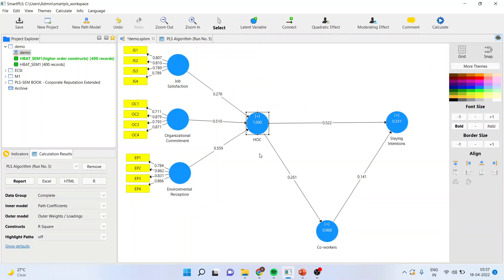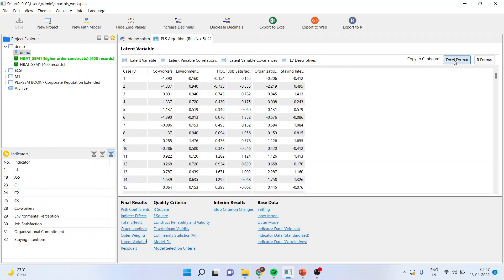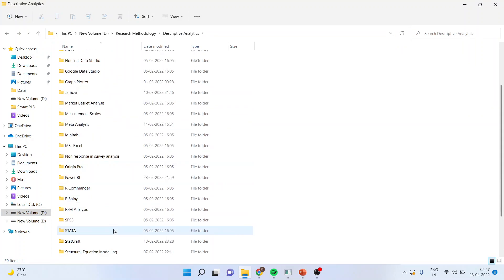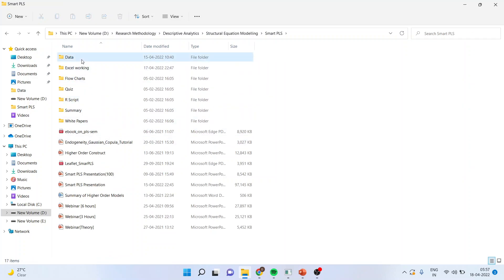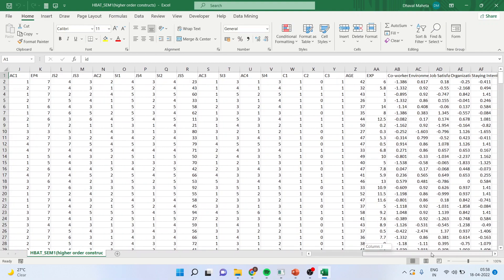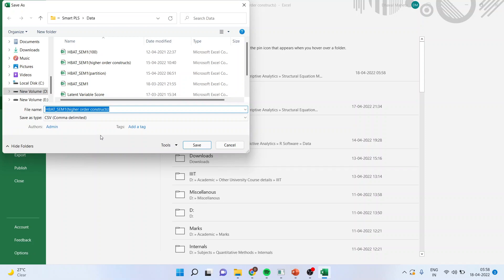Now we have to achieve reliability for the higher order constructs. What we can do is work on latent scores instead of the measured variables directly. We can do this by going in PLS algorithm, then latent variable scores, and copying this in Excel format. Go in higher order constructs, click, copy and paste it so the latent scores will be saved. After that, file, save as, rename — do not work on the original file. Save it as higher order constructs and make sure it is in CSV format.